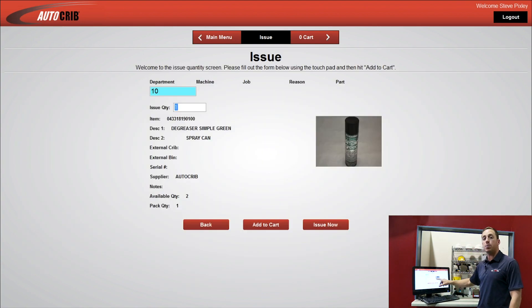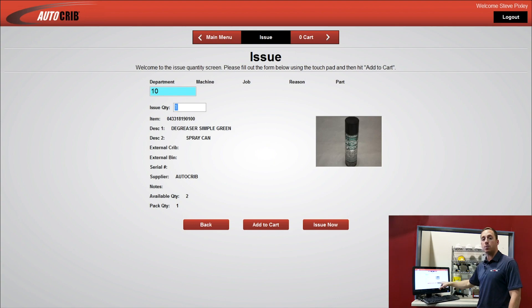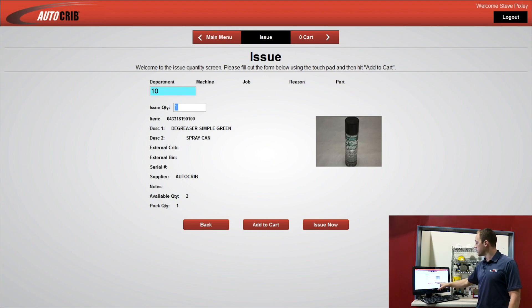And now I have the option to build a shopping cart, or I can issue the product now. So I need a few items. I'm going to add to cart.